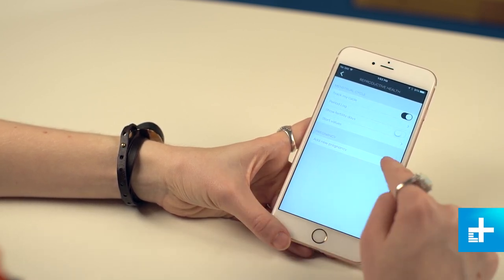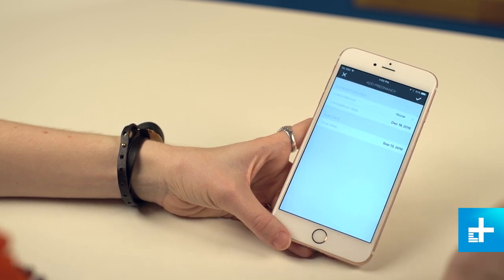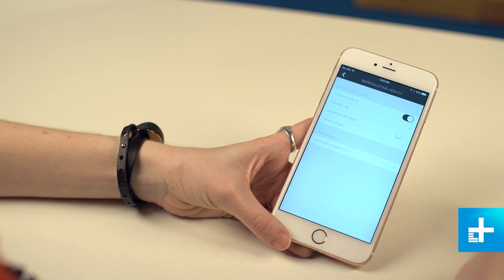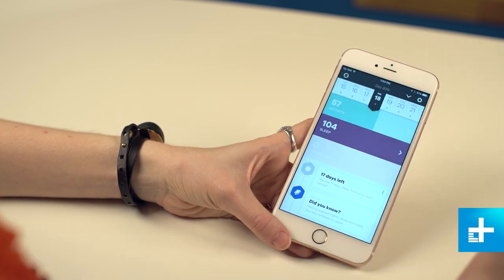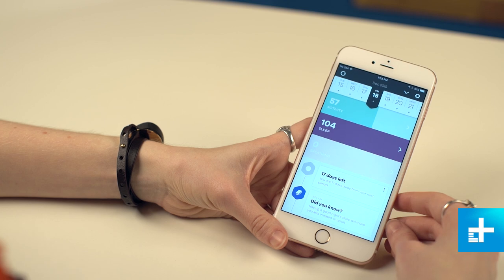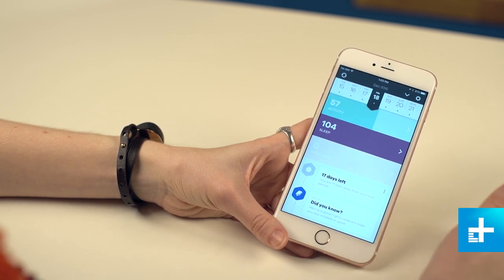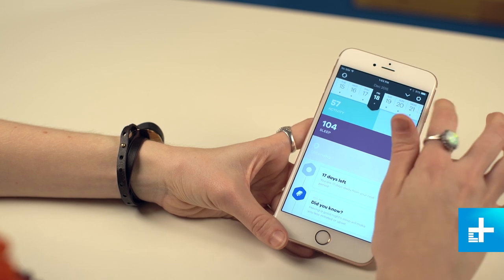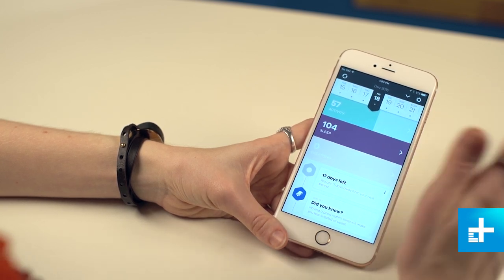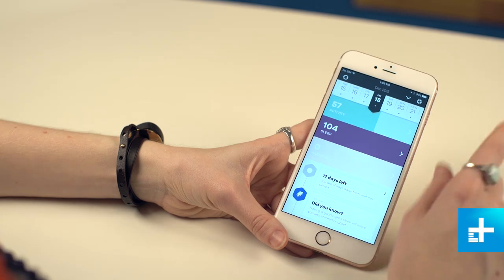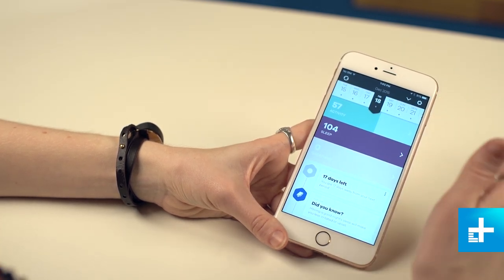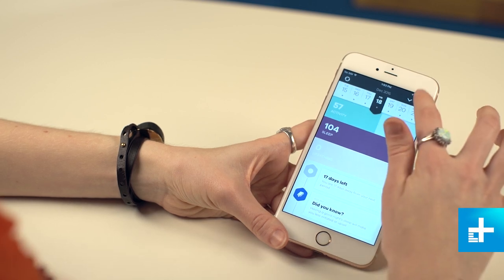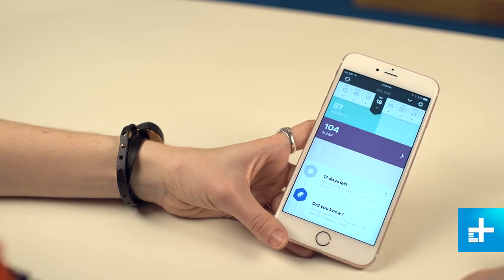You can also add a new pregnancy so if you end up getting pregnant the Leaf will keep track of things and let you know when your due date is. It's kind of interesting to have those features on an activity tracker because it's not really something that most of them consider. Typically you have a unisex tracker so it's not really paying attention to your period or other reproductive health goals, but this app is made specifically with women in mind and the Leaf is also made specifically for women so it tends to keep track of some of the things that you normally wouldn't see on other fitness trackers.